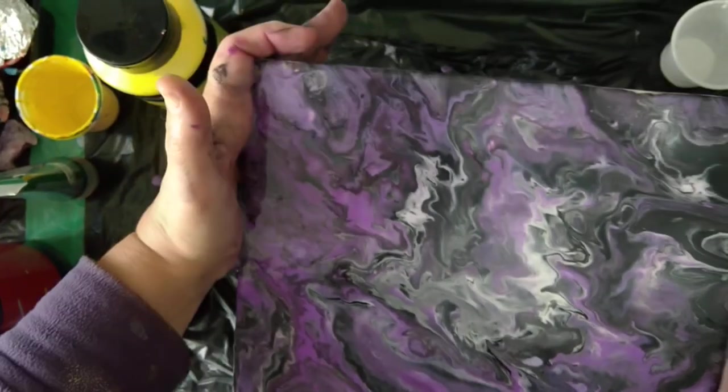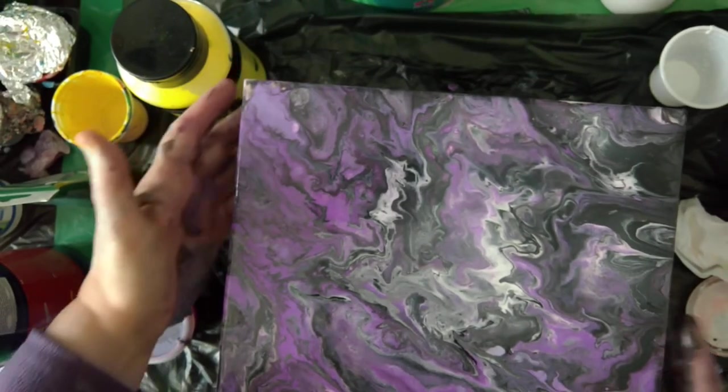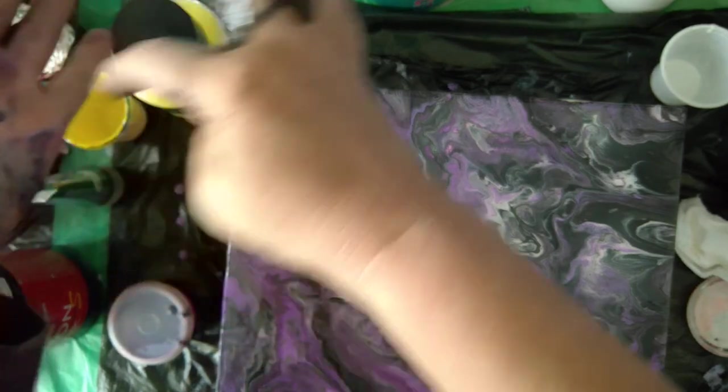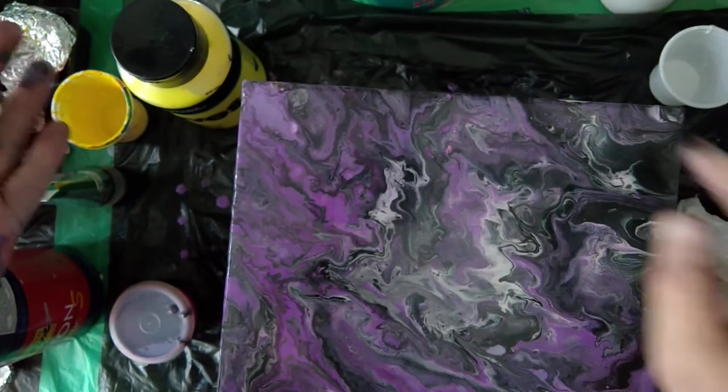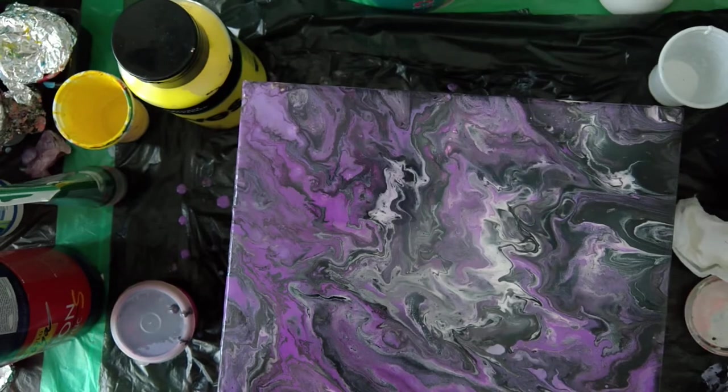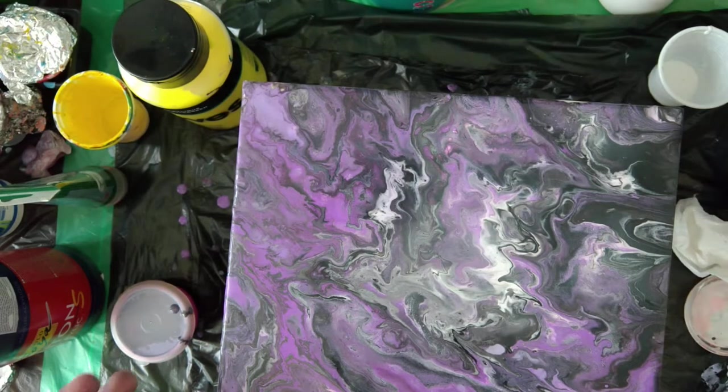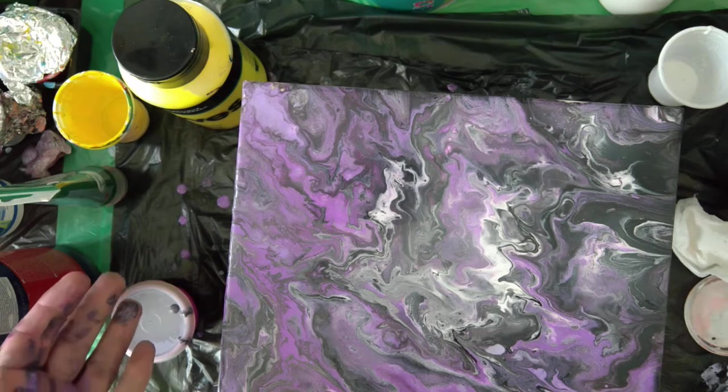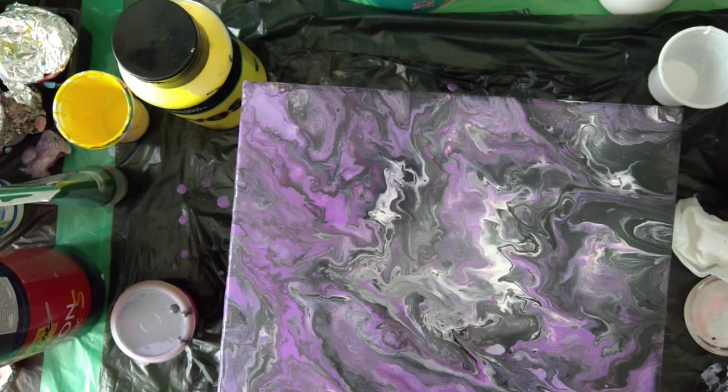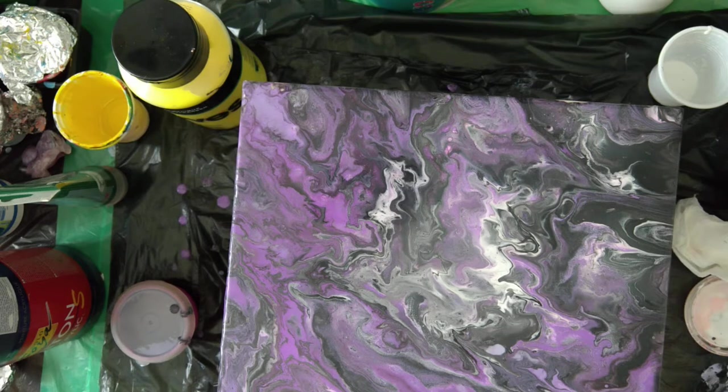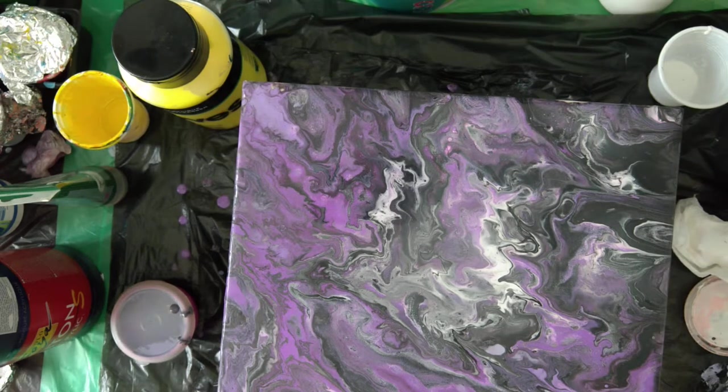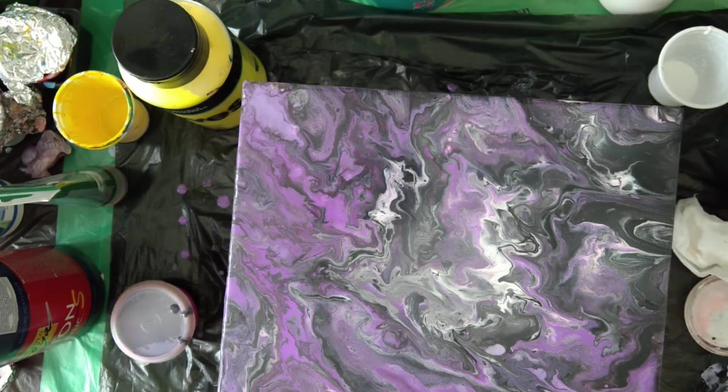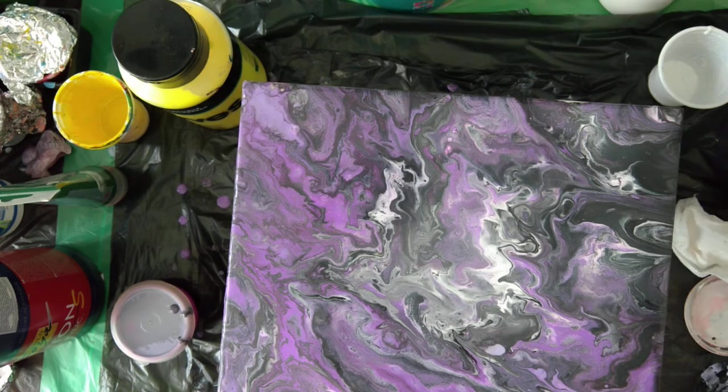So now you see I lost a lot of my silicone islands, and I will torch again to see if I get something.